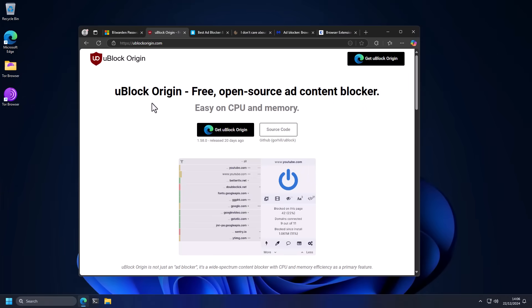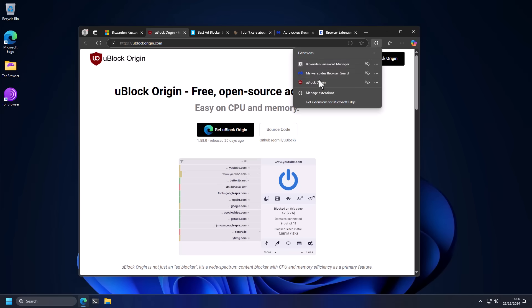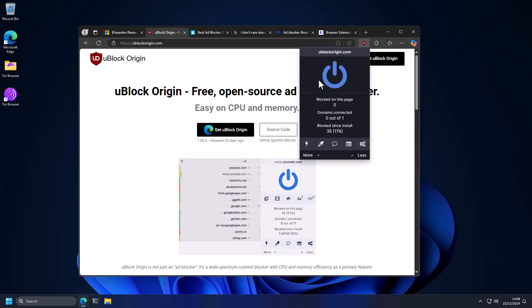Next, you will want to get an ad blocker. And trust me, it pains me to say this as a YouTuber, because we're supported by ads on YouTube. But the internet is such that you do need uBlock Origin. And there are a couple of tweaks I suggest with this.